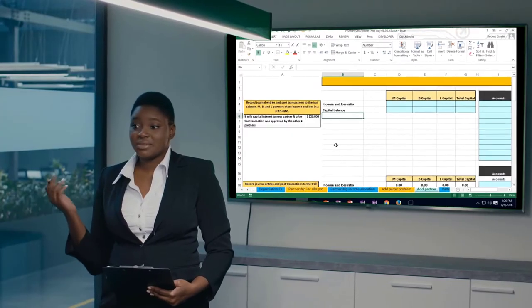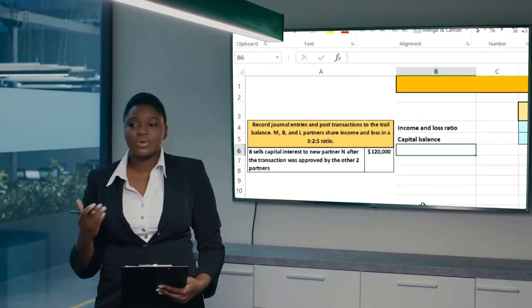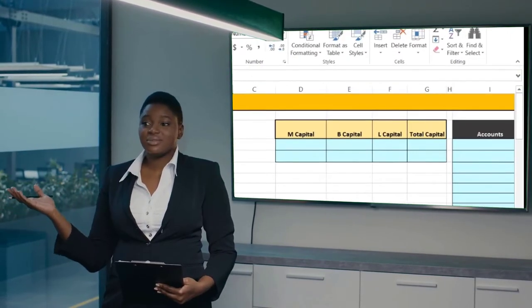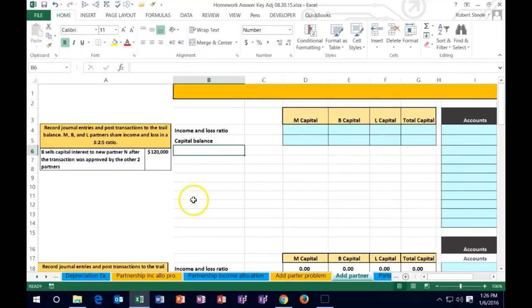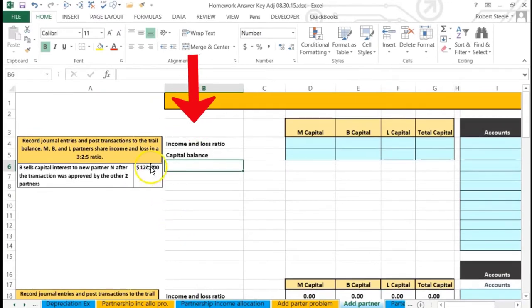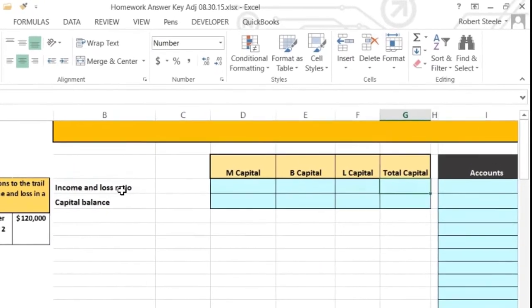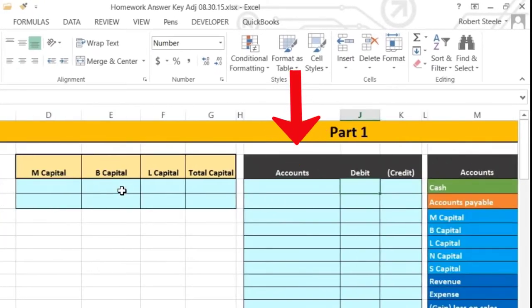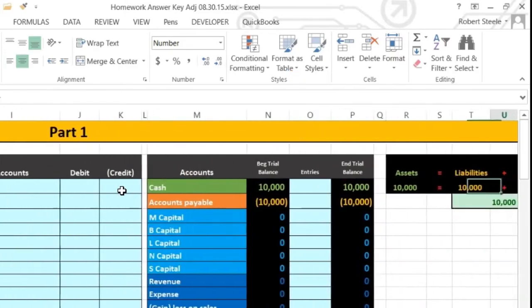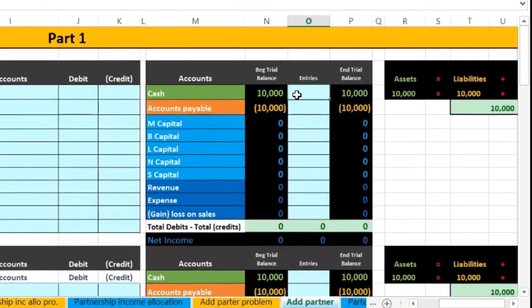In this lecture we will be working with a problem involving a partnership where one partner is selling the partnership interest — either to another individual, another partner, or to the partnership itself. We have three scenarios to work through. We'll input information into a worksheet, then create journal entries for each transaction, and post those to a trial balance.